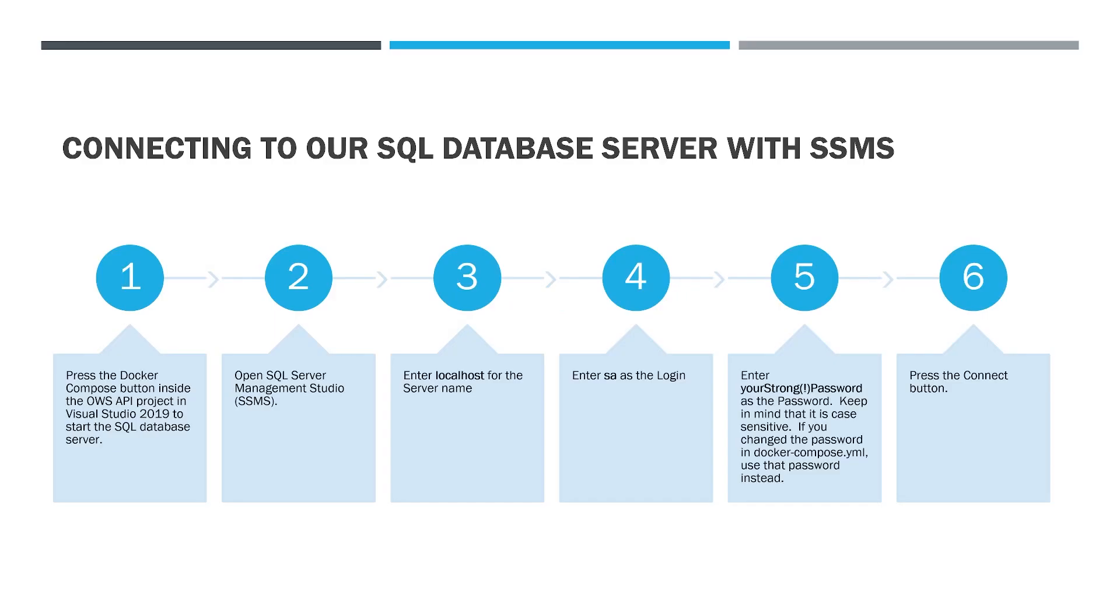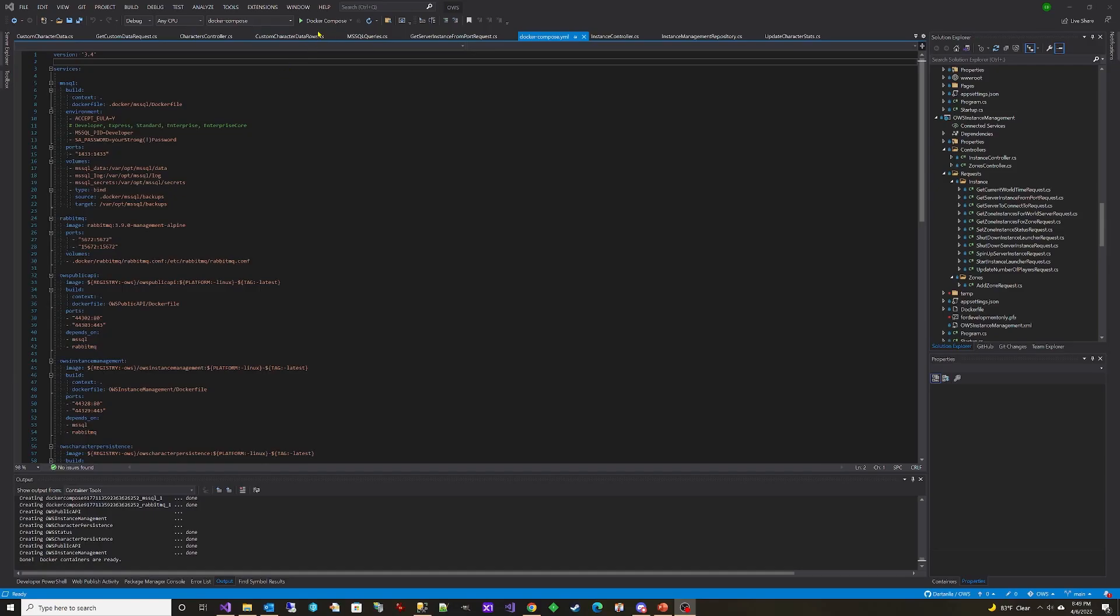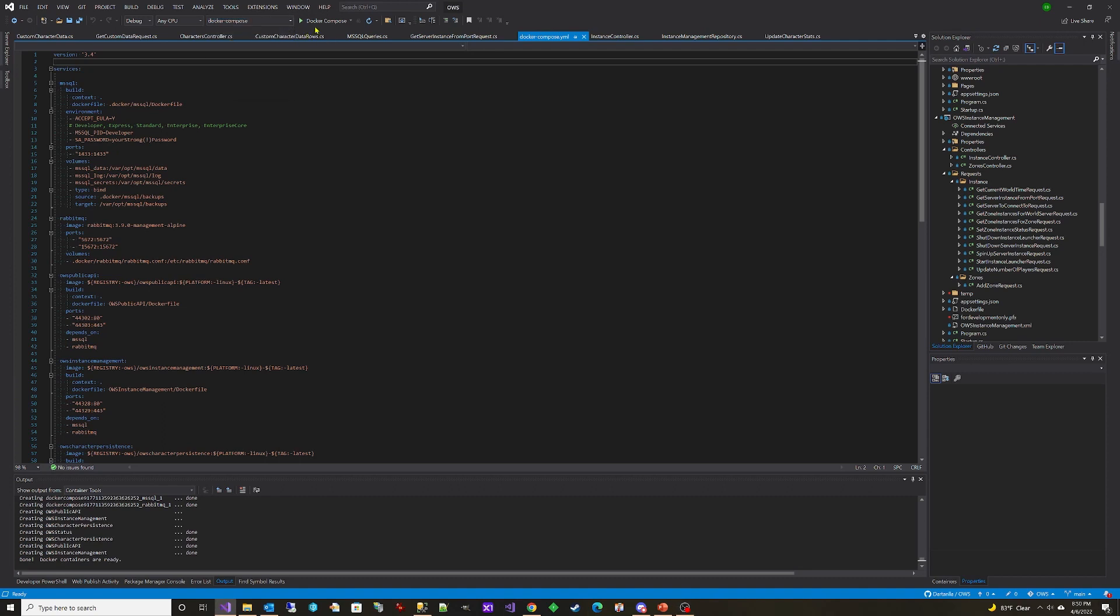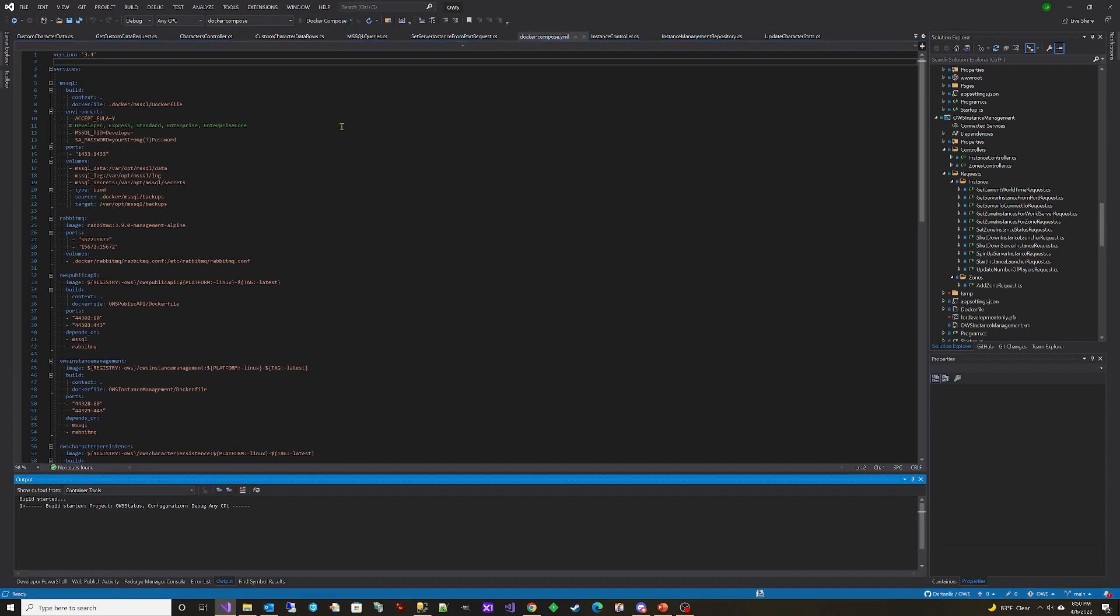Press the Docker Compose button inside the OWS API project in Visual Studio 2019 to start the SQL database server.